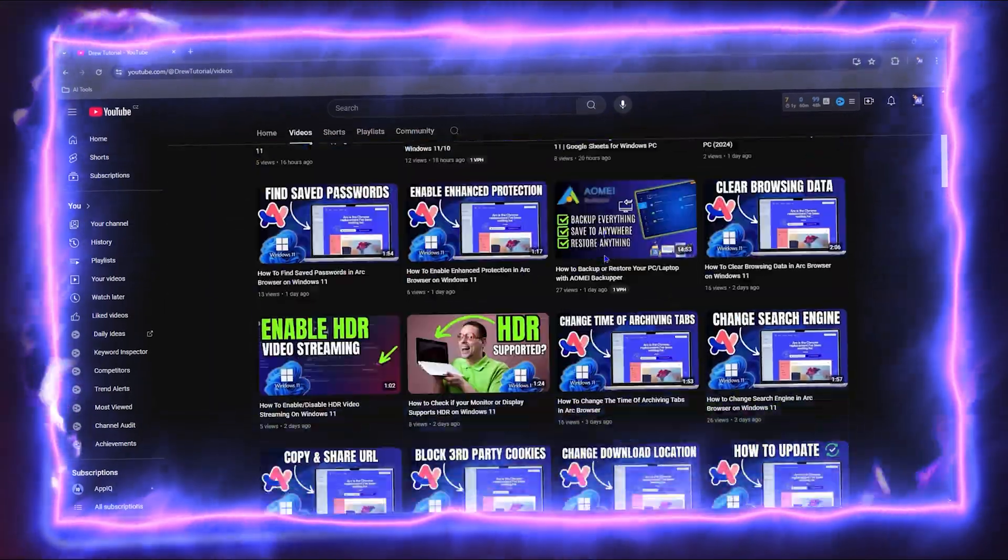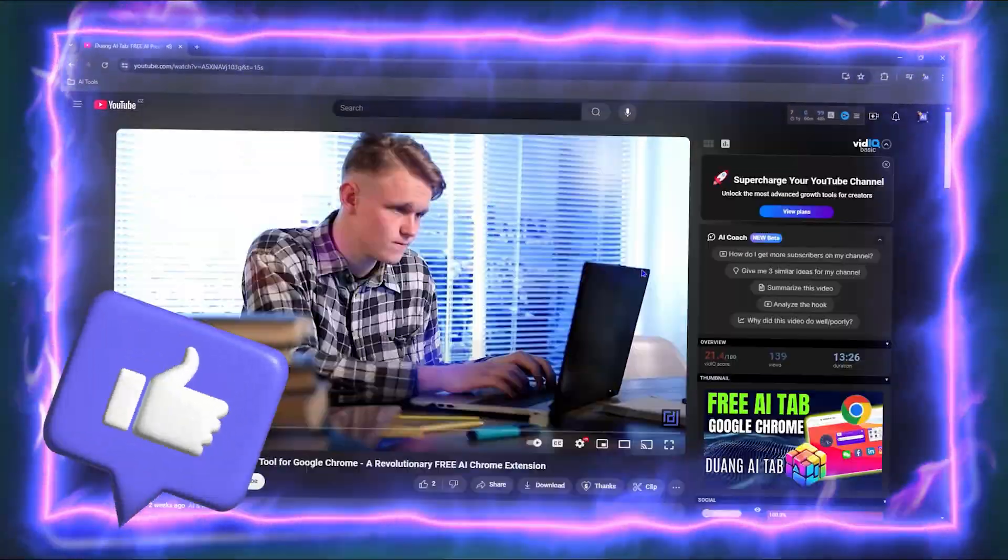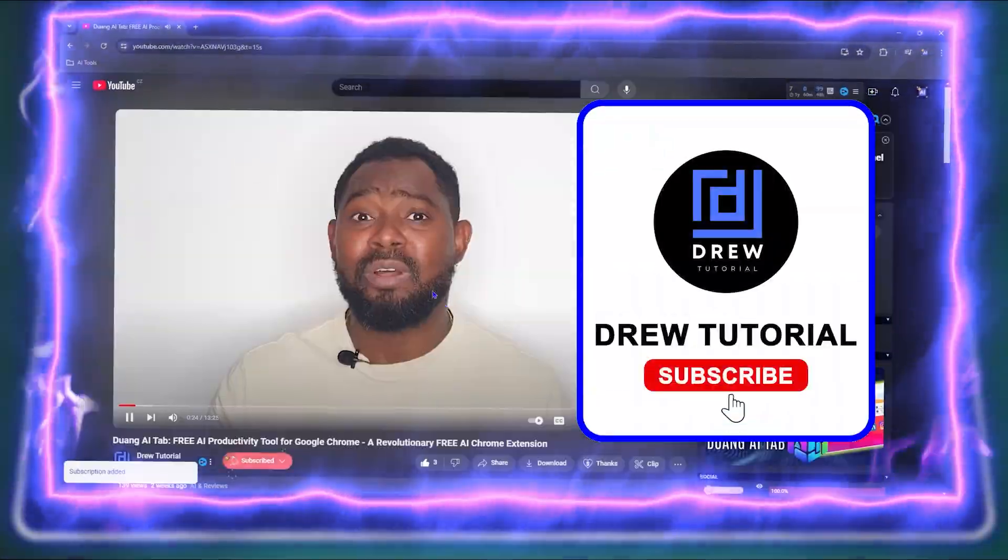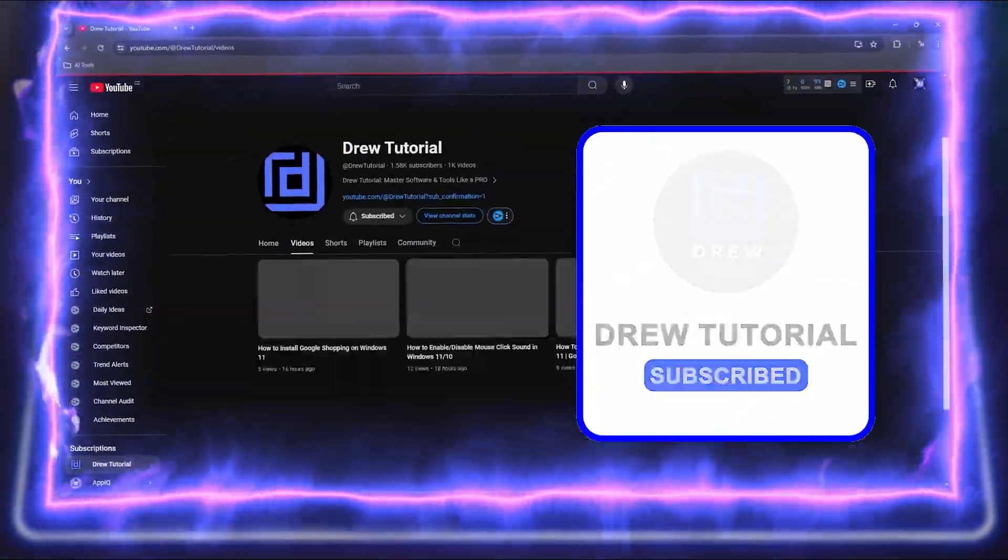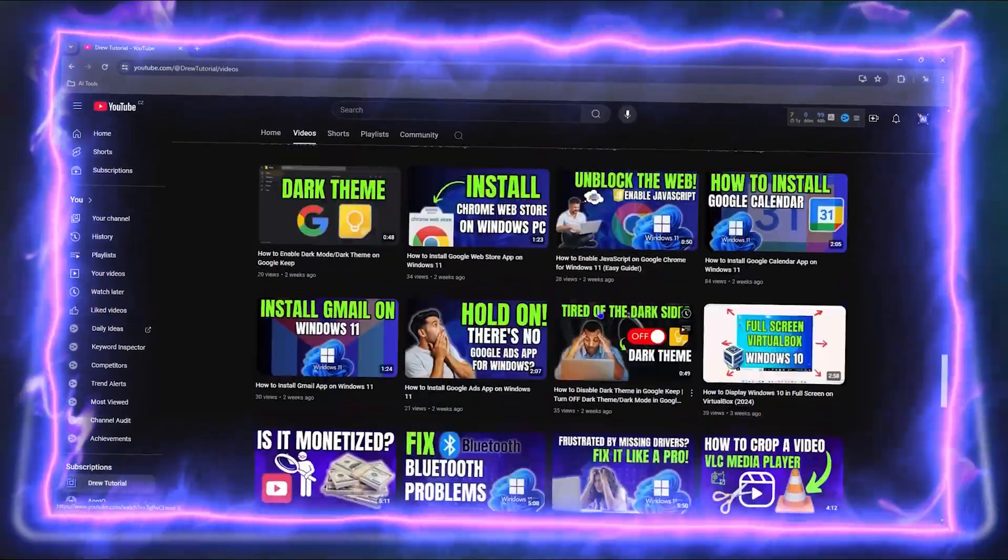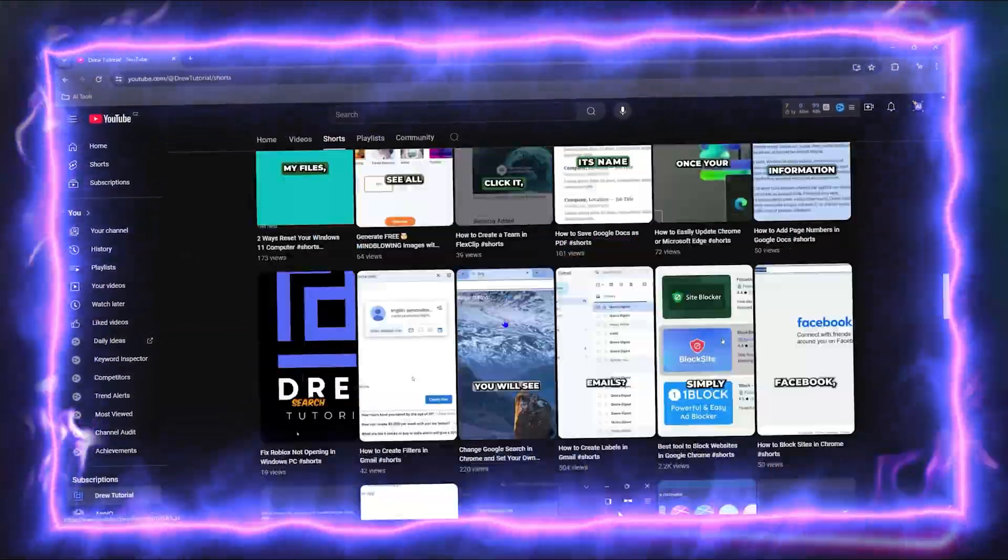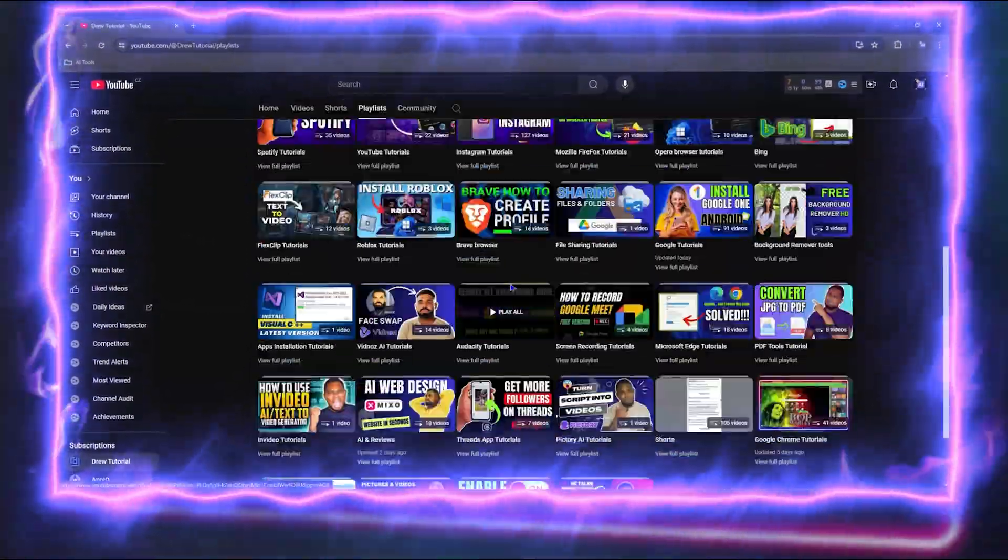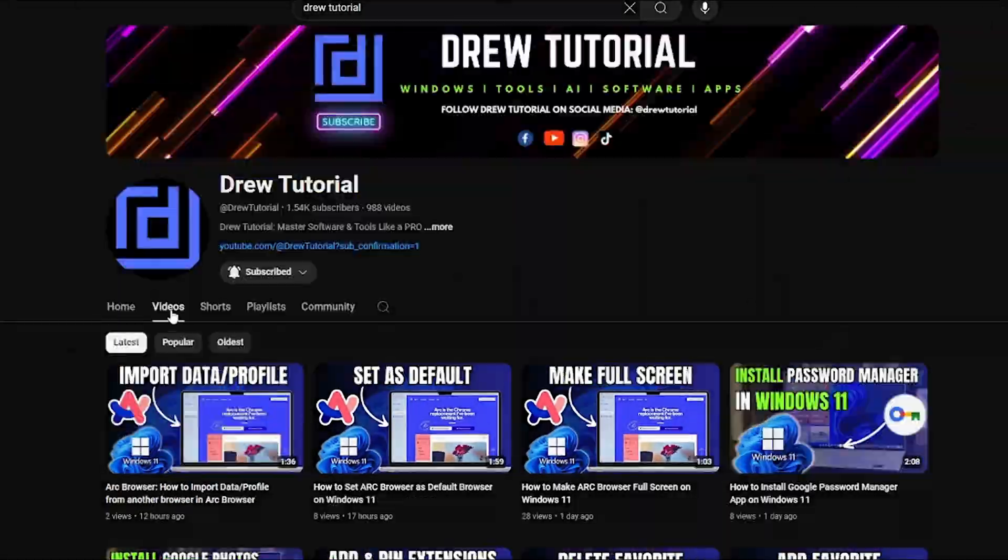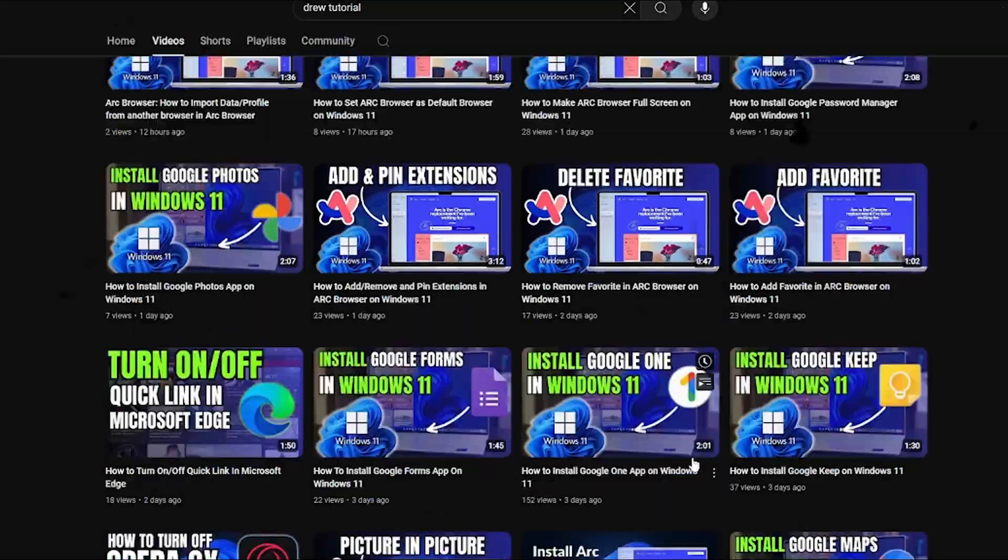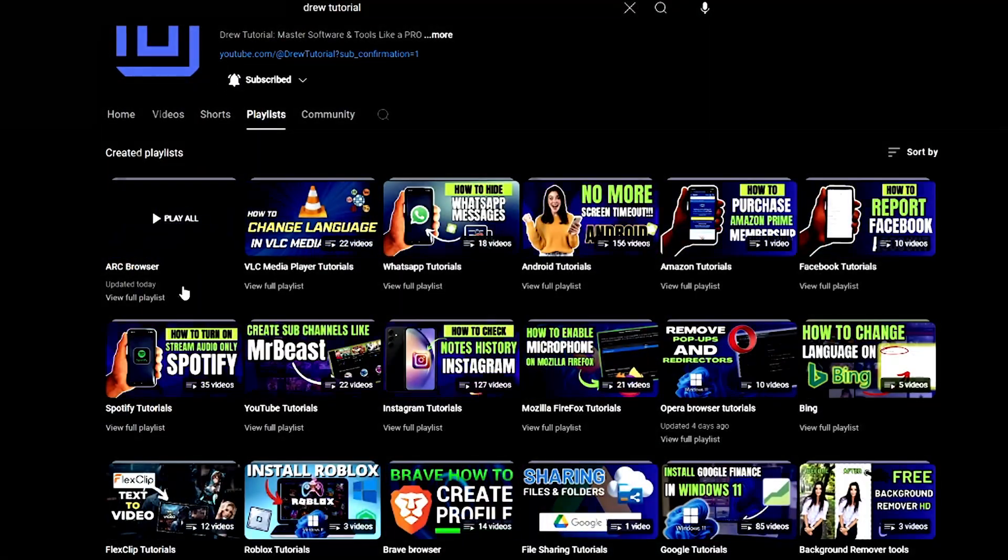So before we jump in guys, would you mind take a moment to give this video a like and hit that subscribe button? This will let me know that you found value in this video, and on top of that, the biggest benefit is that you'll never miss out when I release future videos just like this one. Now let's continue.